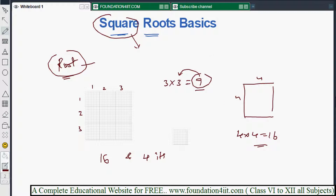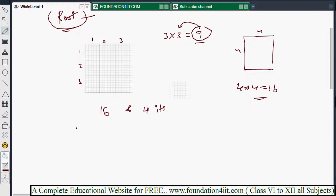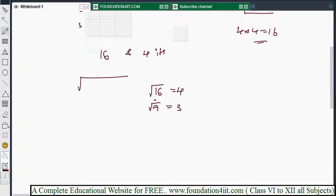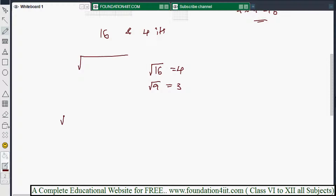We use this symbol for square root. So square root of 16 equals 4, and square root of 9 equals 3. Similarly, square root of 81 is 9, because 9 squared is 81.